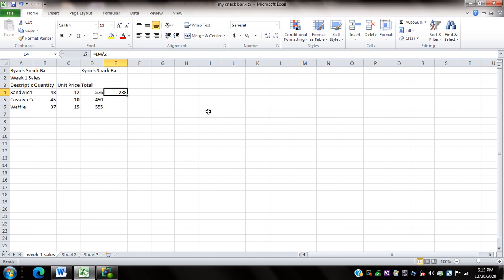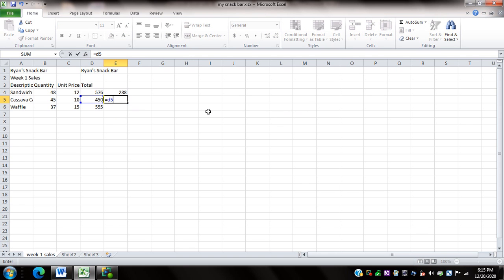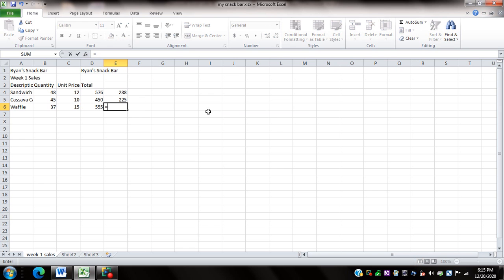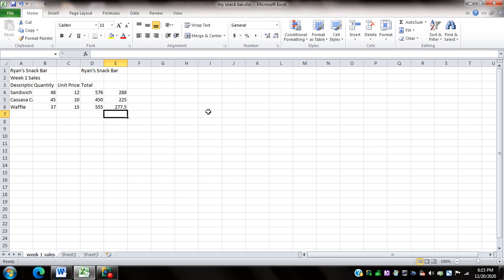So 288 pesos is my profit for sandwich. Now I'll do the same thing on the succeeding cells for cassava cake and waffle. Here I'll type equals D5 slash 2 and press enter. Here I'll type equals D6 slash 2 and press enter. To check the profit that I will get from cassava cake and waffle, for waffle it's 277.50 pesos and for cassava cake would be 225 pesos.